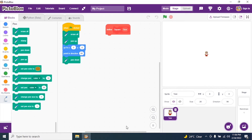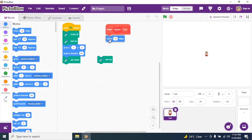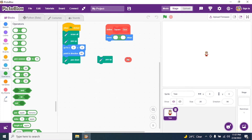Inside the square block, I first say 'Pen Up' because I don't want to draw anything yet while moving. Then in Motions I say 'Move' with an operator: size divided by 2. Why size divided by 2? Because if size is 100, then size divided by 2 is 50 — I want to move only 50 steps to position the sprite correctly.